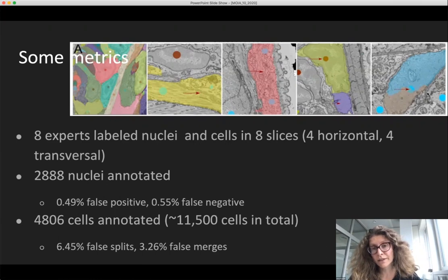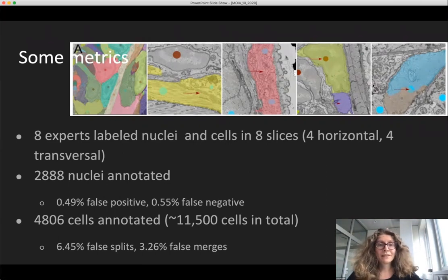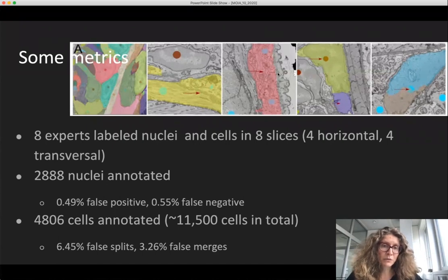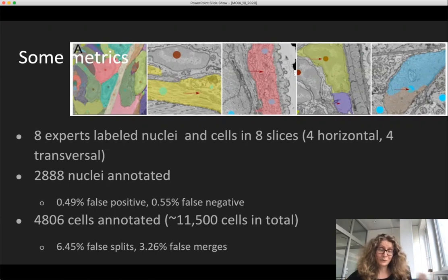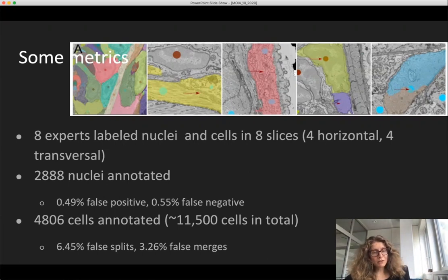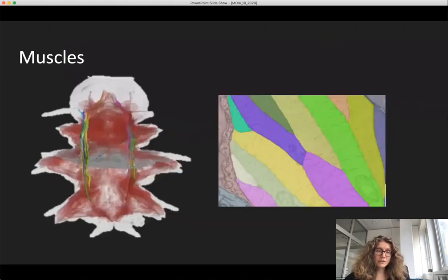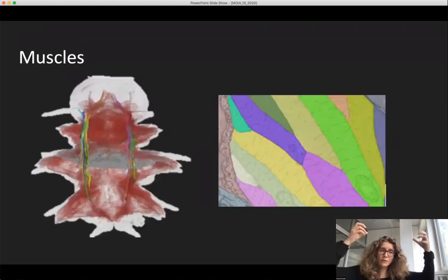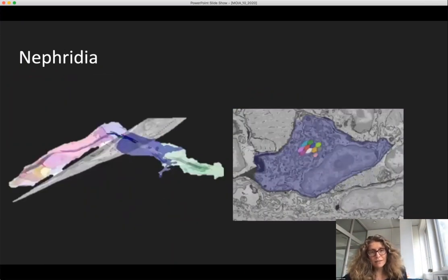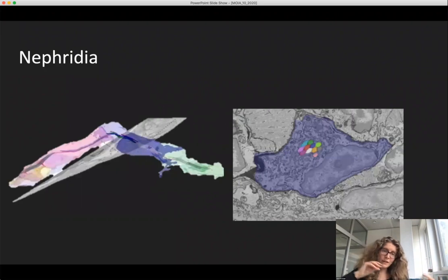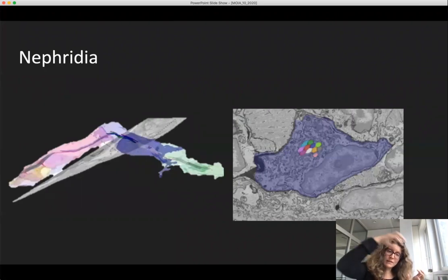Looking at the cell segmentation in more detail: the muscles are very neatly segmented going through the whole animal. You can also look at more sophisticated cells like the nephridia, which have cilia going through all the cells stacked on top of each other. So the segmentation is there.